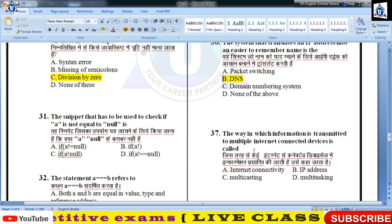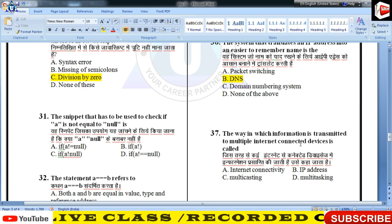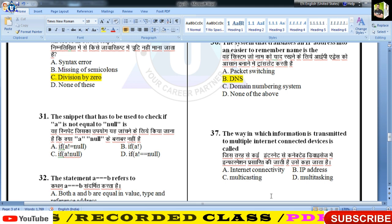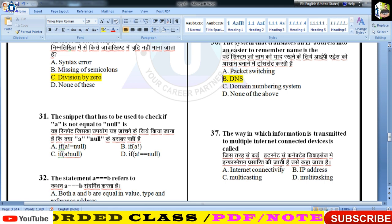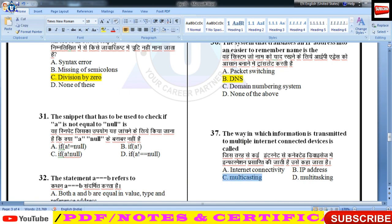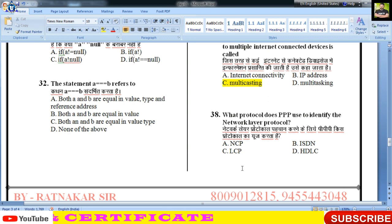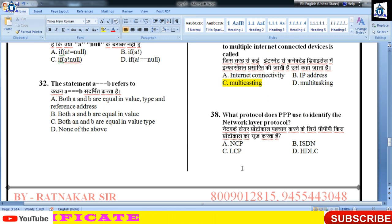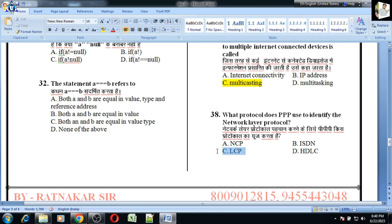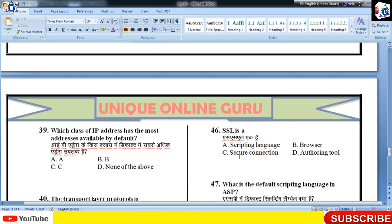The way in which information is transmitted to multiple internet-connected devices — इसको हम लोग multicasting कहते हैं। What protocol does PPP use to identify the network layer protocol — LCP, यानी Lightweight Control Protocol।